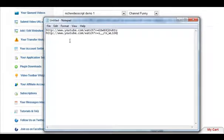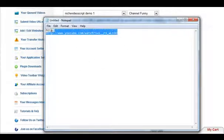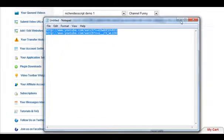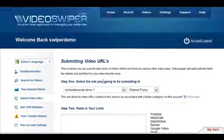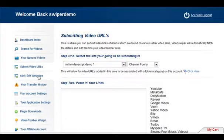So you can have all the different search engines here as long as you have the video URLs in the correct format. Once you've got the ones you want and you've got them in a big list, just copy and copy like so. Go back to Video Swiper, submit video URLs.